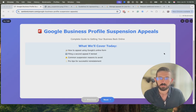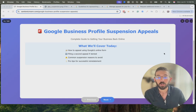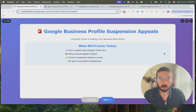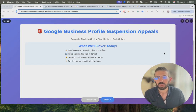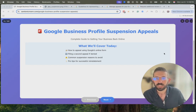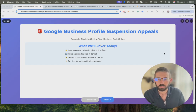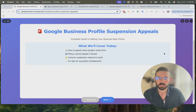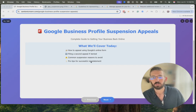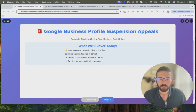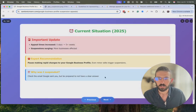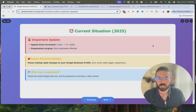What we're going to cover: how to appeal using Google's online form, filing a second appeal if denied — there are two URLs for this and they're different — common suspension reasons to avoid, and things to be mindful of for a successful reinstatement. Let's get started. If you have questions, leave them in the comments and I will try to get back to them.